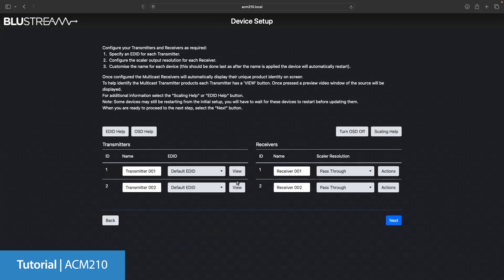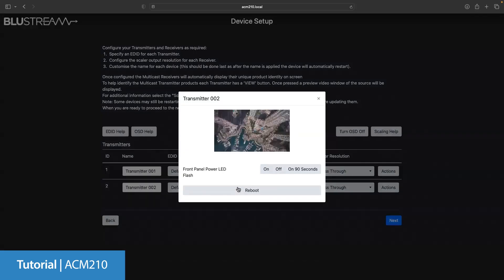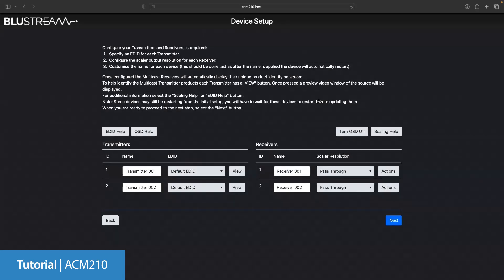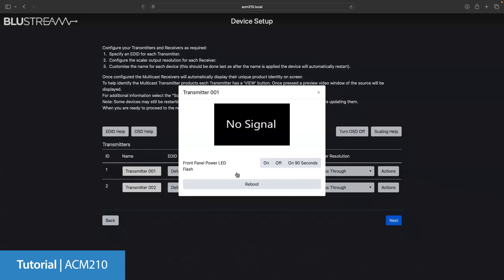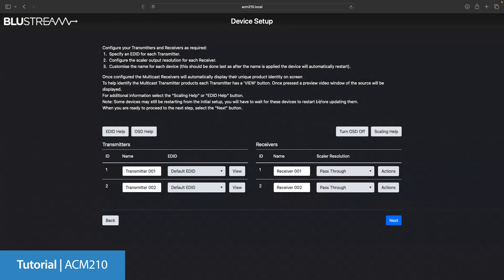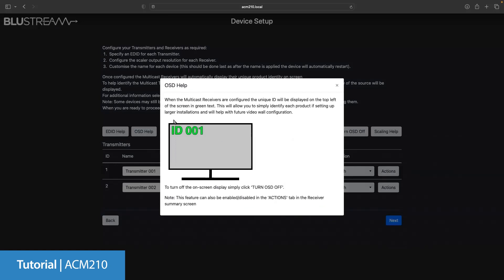As you can see here on TX2 we have an Apple TV connected and on TX1 I have left the input disconnected so you can see what it would look like. Should you have screens connected to your RX an OSD will show on the screen letting you know the number of the RX that is connected to it similar to what you can see on screen now. To turn this off you simply press the OSD off button.